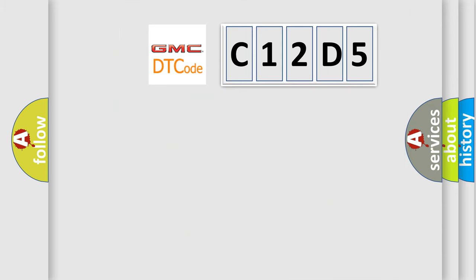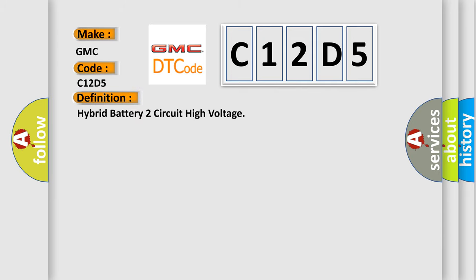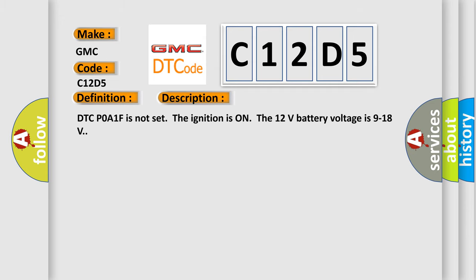So, what does the diagnostic trouble code C12D5 interpret specifically for GMC car manufacturers? The basic definition is hybrid battery two circuit high voltage. And now this is a short description of this DTC code.